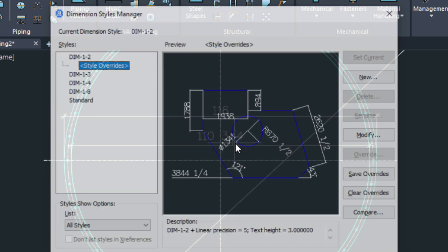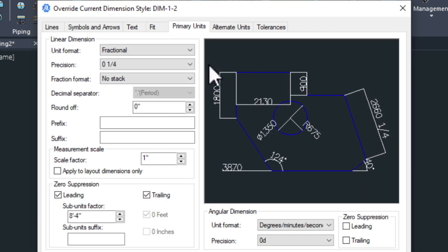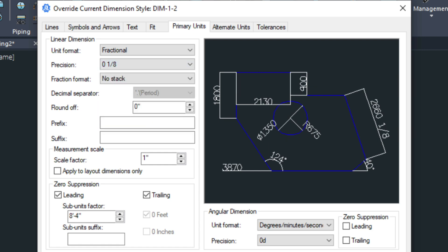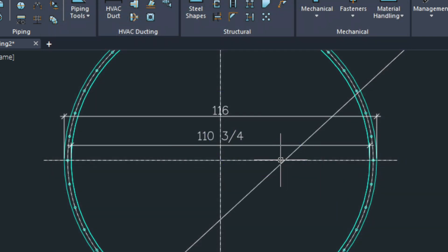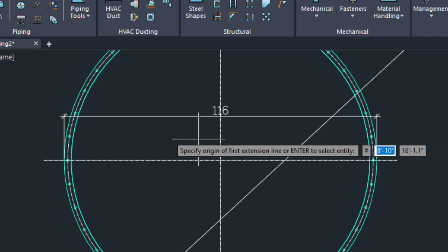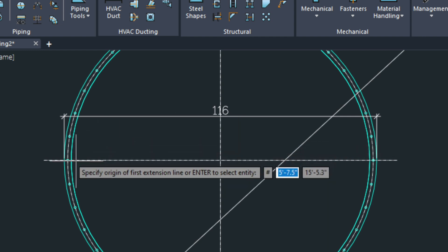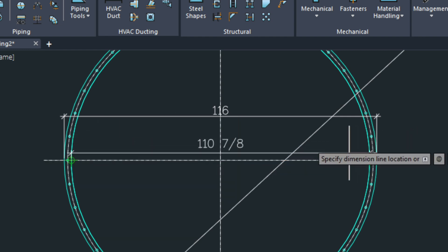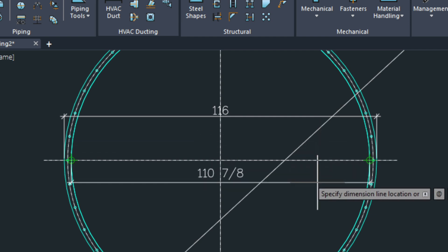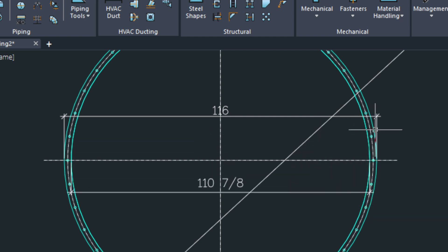If I go into DDIM and go to modify. You can see that the precision is set to quarter. We need that set to eighth. Let's just do that again. That's going to give us the dimension to match.